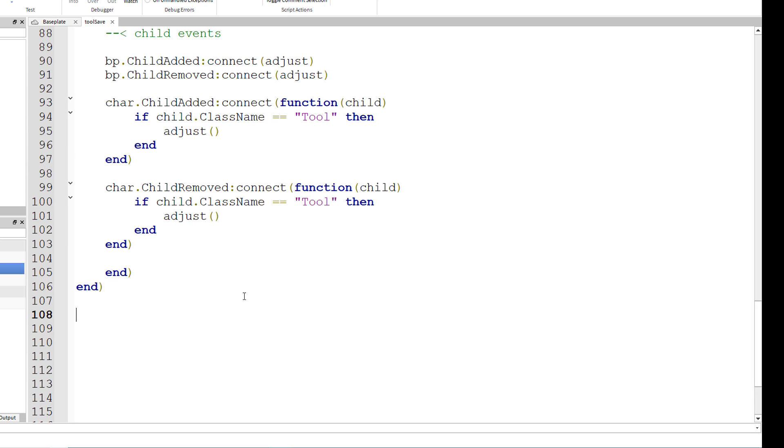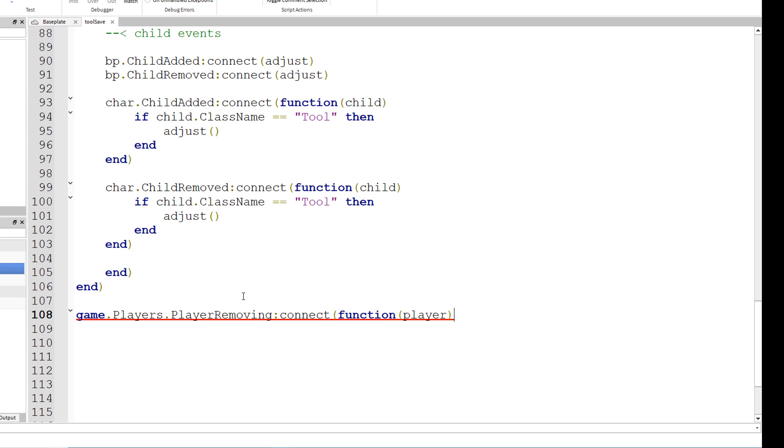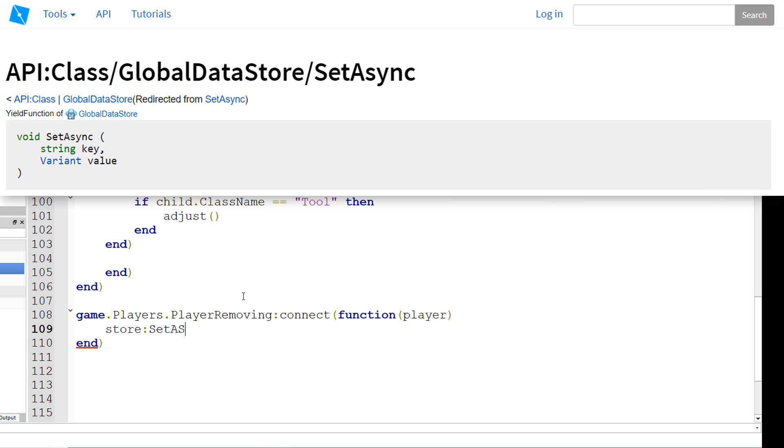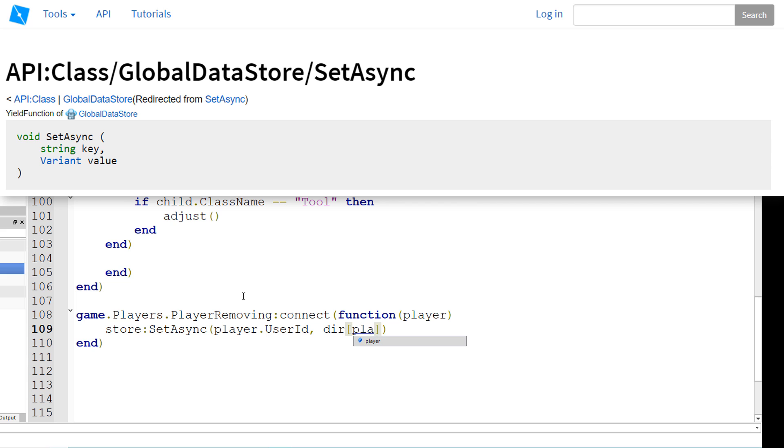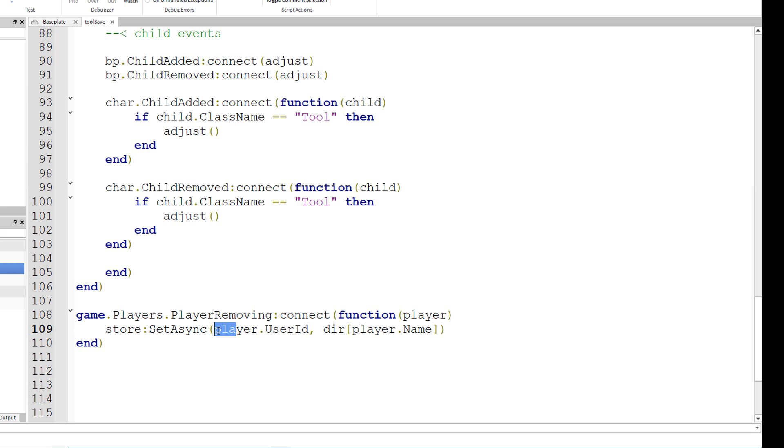Finally, after all those ends, let's have a function detect when a player is leaving the game. So game dot players dot player removing colon connect function player. And remember, player dot name is the key for the dictionary, and the value should be returned by this right here. The value should be the list of the player's tools, and that's what we're going to save using set async to the player's user ID as the key of the datastore, if that makes sense.